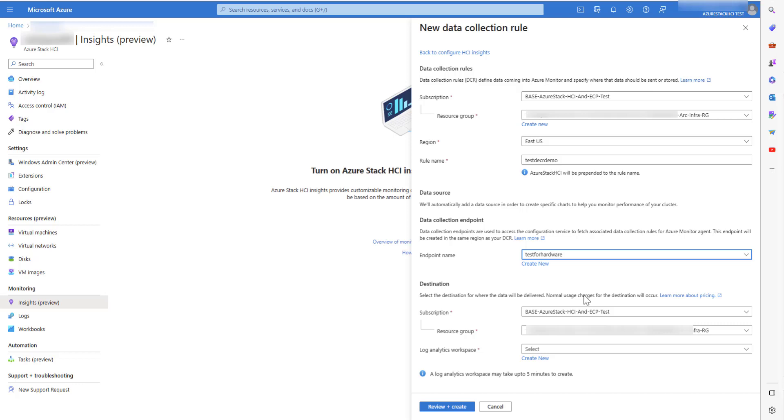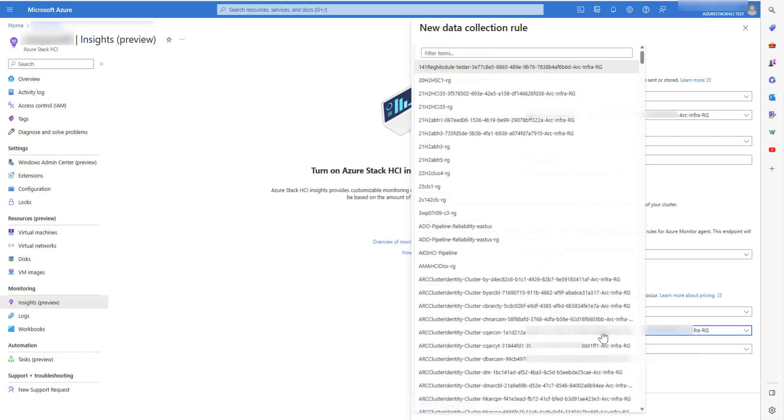The events and perf counters are stored in a Log Analytics workspace. You can select the resource group you want the workspace to be created in or select an existing Log Analytics workspace.